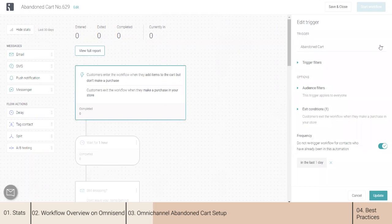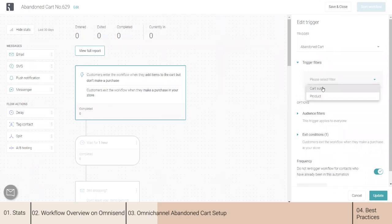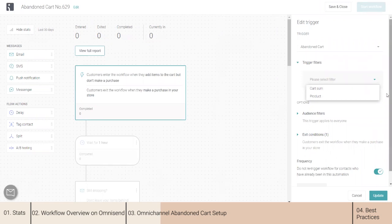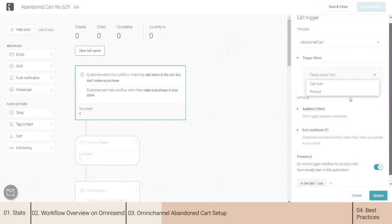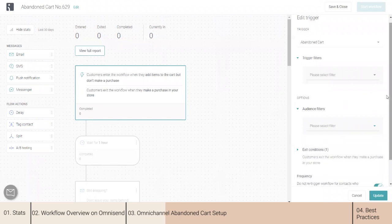This workflow is triggered on an abandoned cart by default, but you can add additional trigger rules to send targeted messages — for example, for an abandoned cart based on a specific product or a cart sum. You can have two abandoned cart workflows: one for more expensive products and another for something smaller. You can also target any flow to a specific audience group by choosing a specific segment or contact properties, and only that audience will enter this workflow.